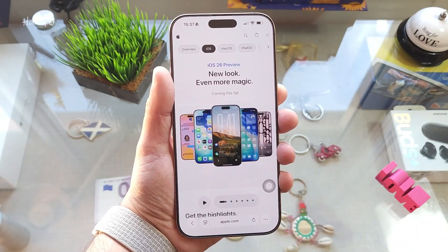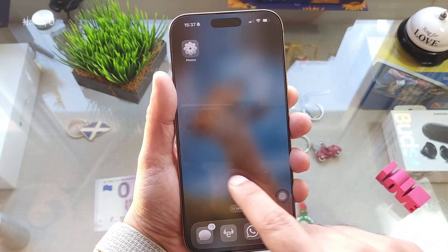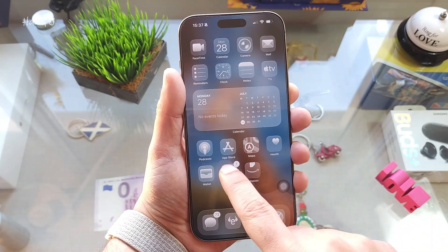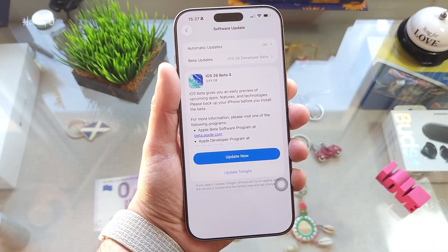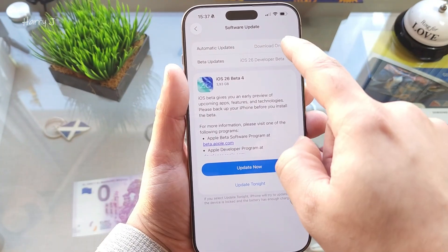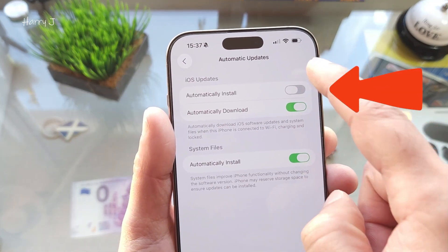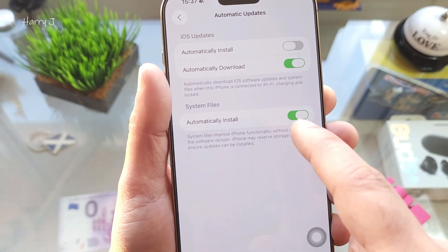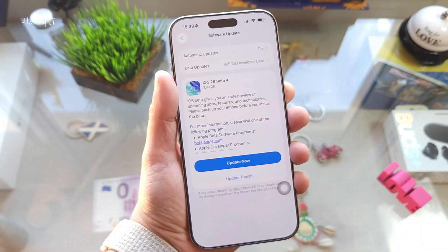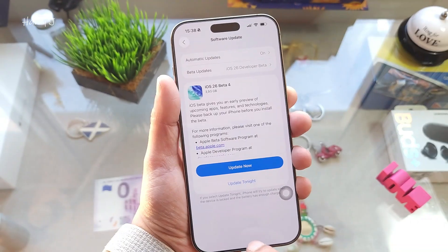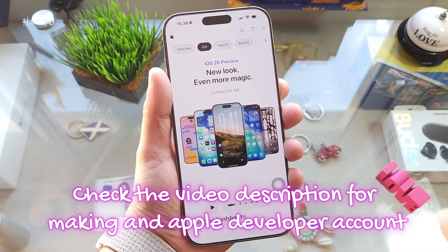This is a very lovely looking software. If you are coming from iOS 18.5 you'll see big changes. To install, go into Settings — you will see iOS beta 4 or public beta automatically. If it doesn't appear, you have to activate automatic download and automatic install. If you still don't see it, open Safari or Chrome and make an Apple developer account, but normally for public beta you don't need one.